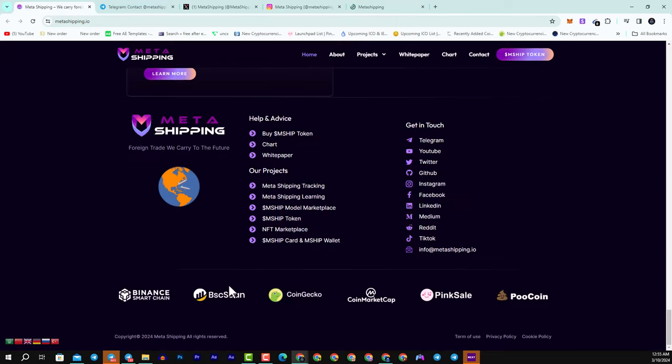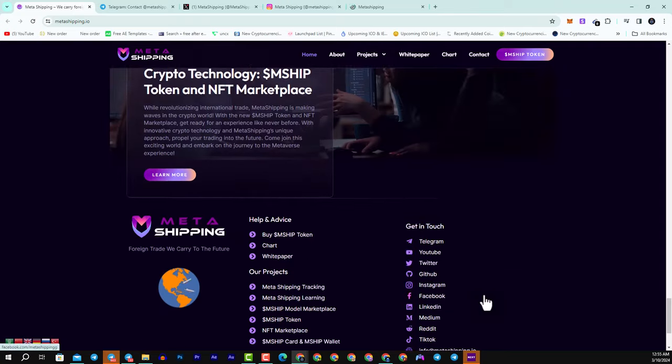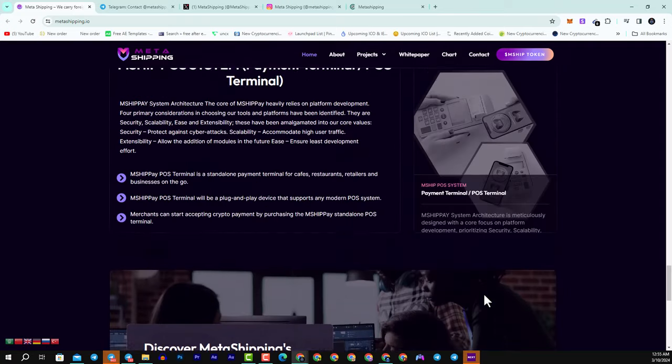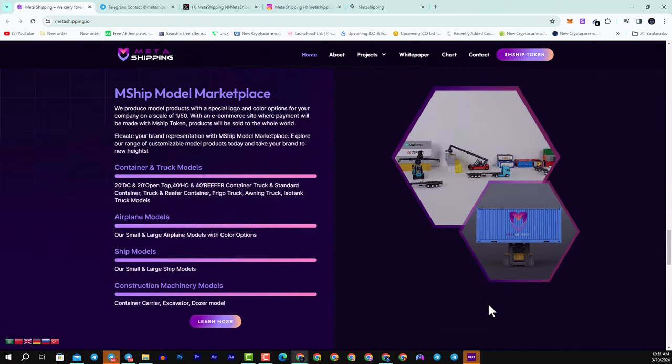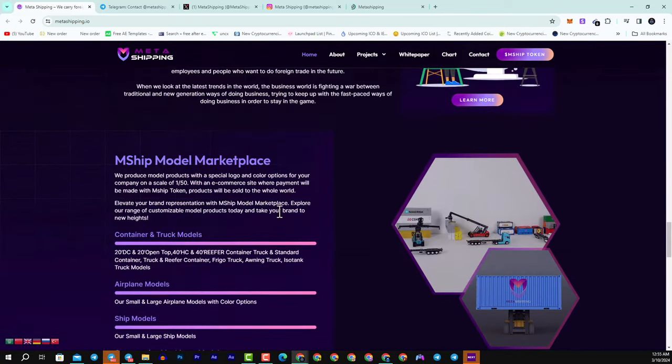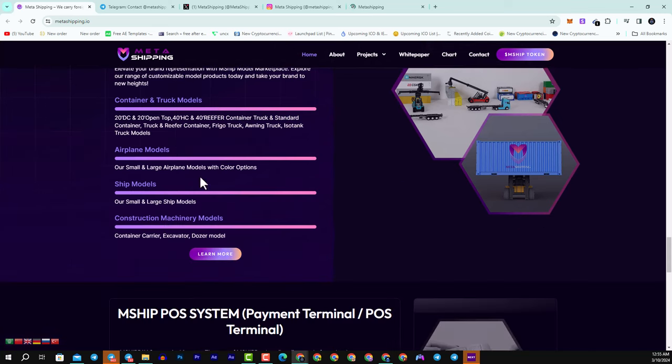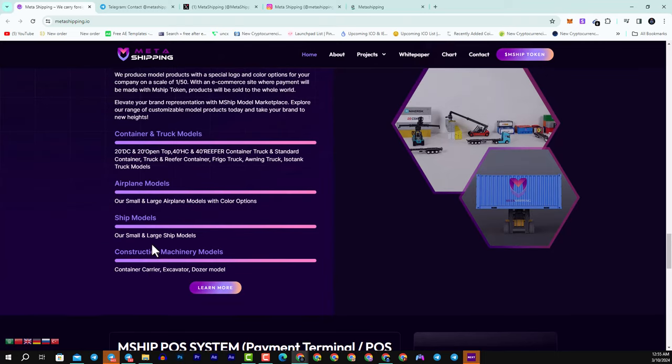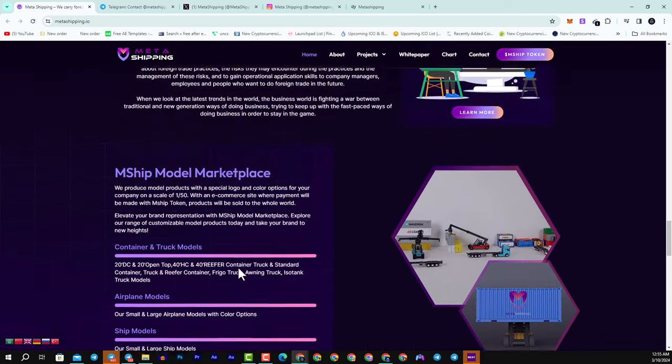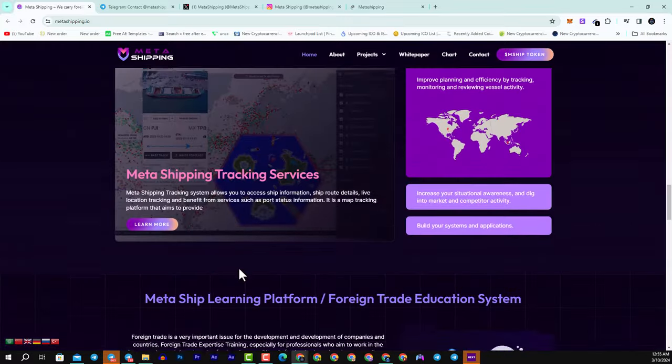Here we have some of their partners. They are partnered with Binance Smart Chain, CoinGecko, CoinMarketCap, one of the biggest crypto exchanges in the globe and in the crypto industry. Here we have the mship model marketplace, container and truck models, and here we have the airplane models, ship models, construction machinery models as well.